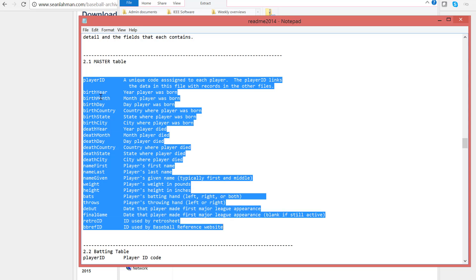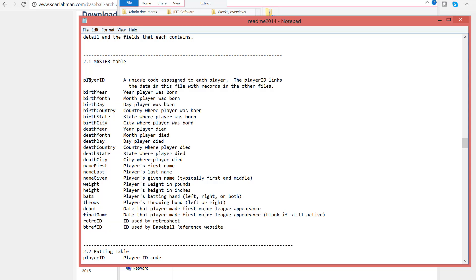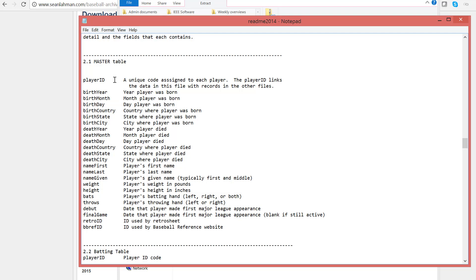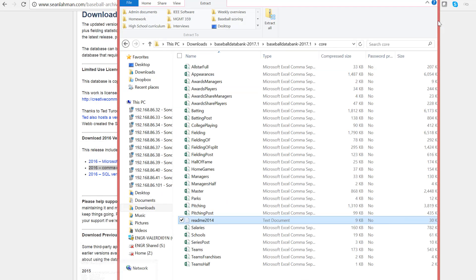The master table or the master database contains information about all the players. So we're going to look at that one first. And we will only look at the batting database because all of the examples that I share with you can also be applied to the pitching and fielding database. And this particular README file is very useful because it contains the definition of all the fields in the database. So they use a shorthand label for player ID, birth year, birth month, etc.